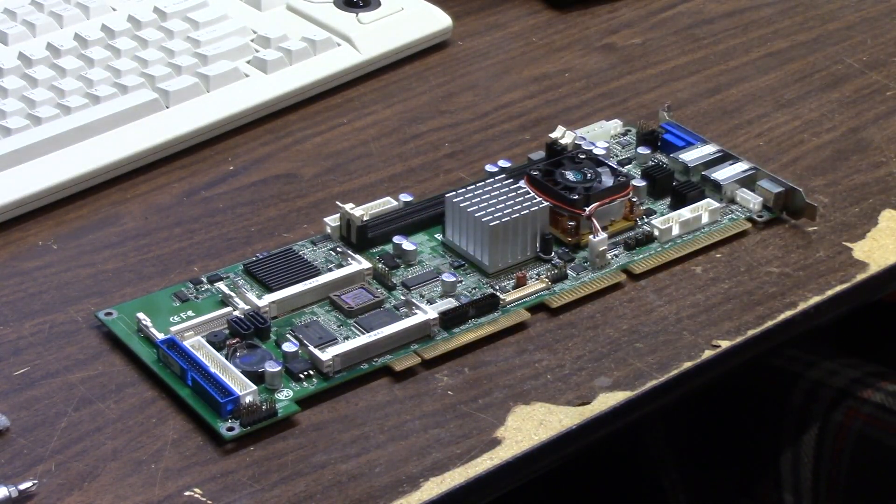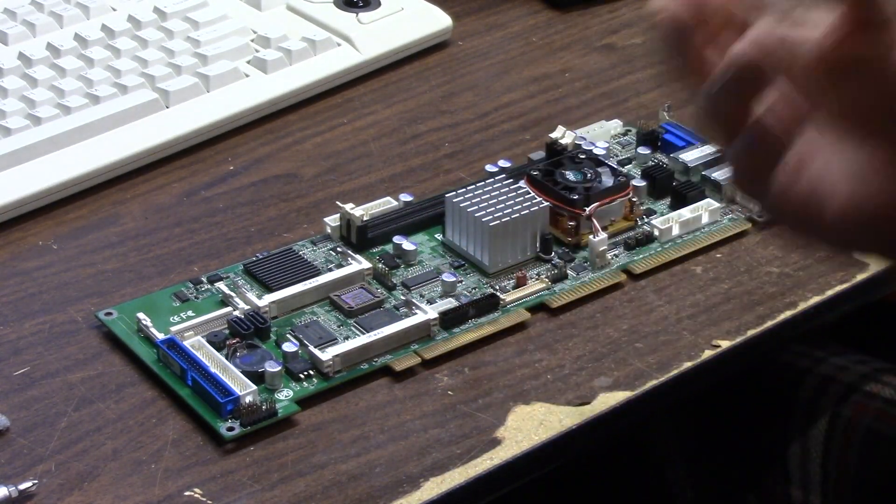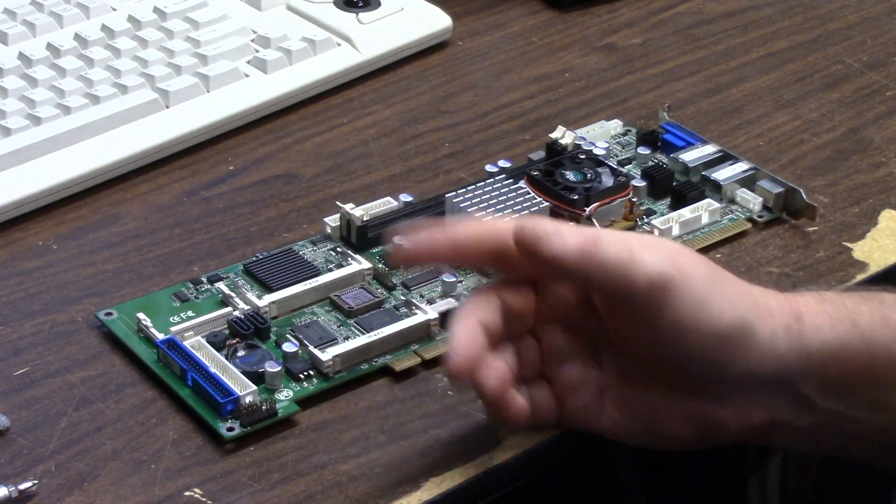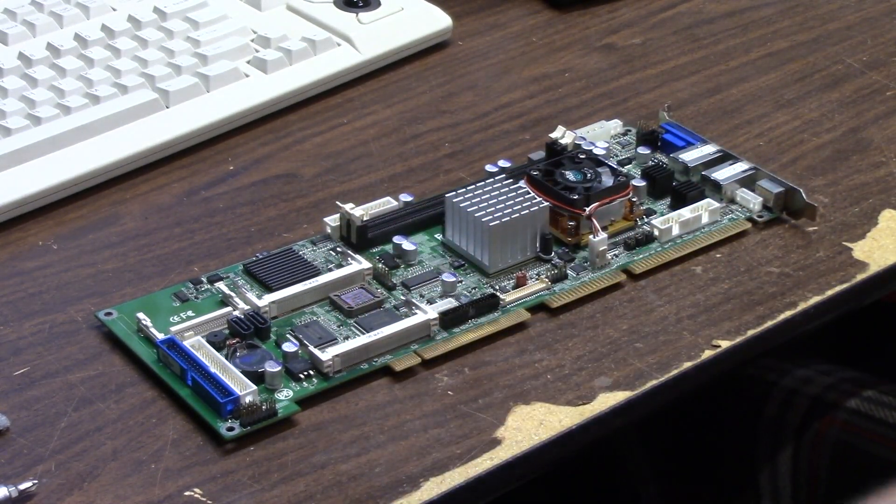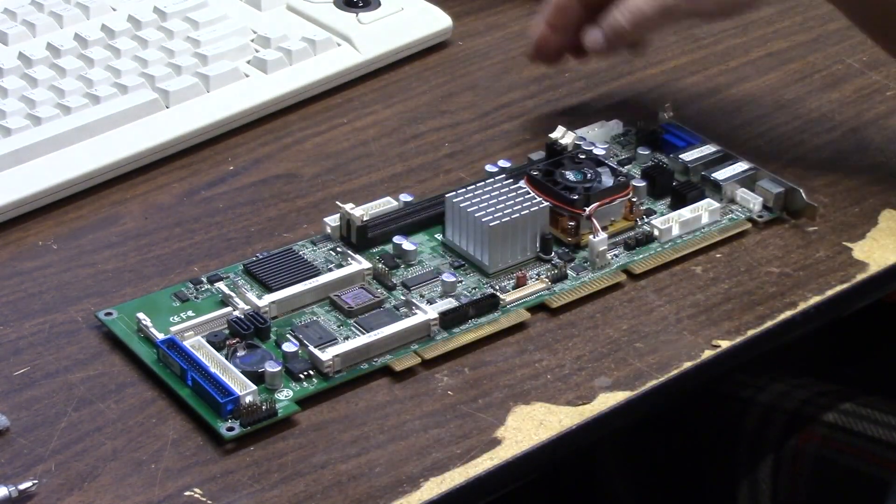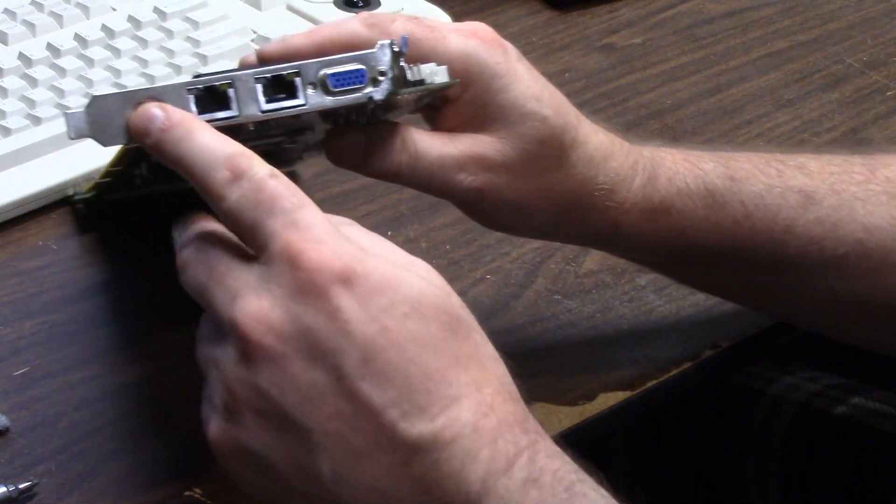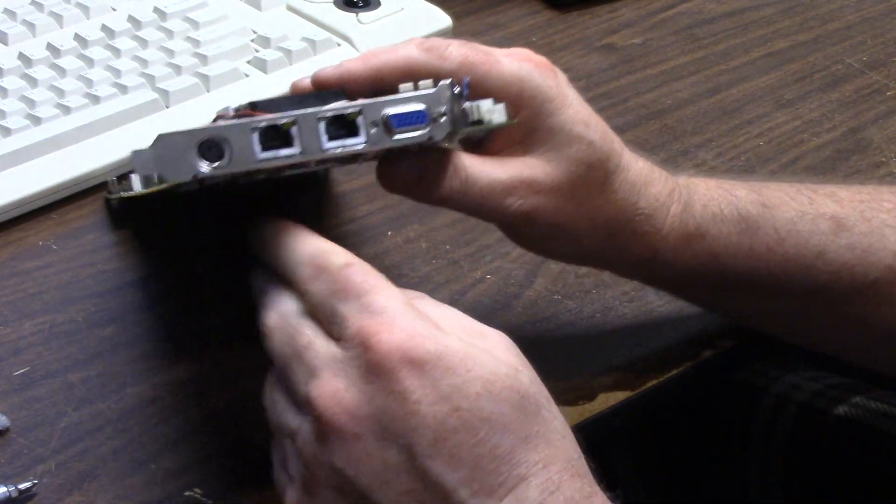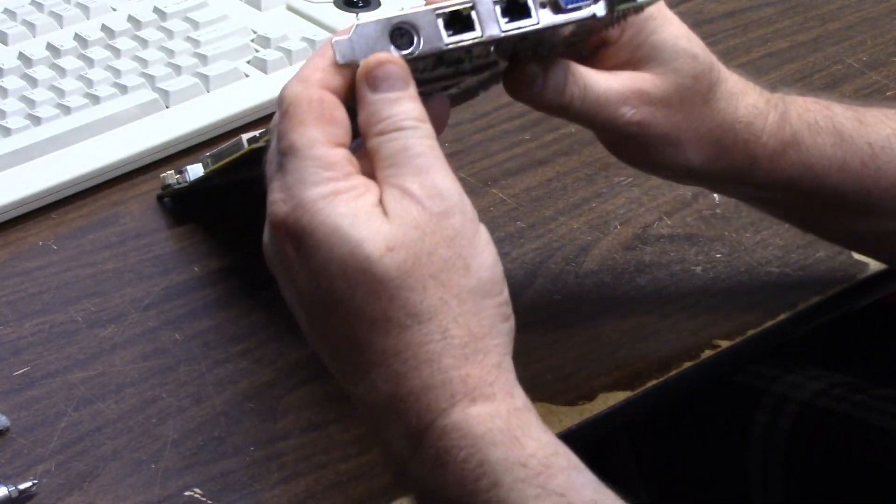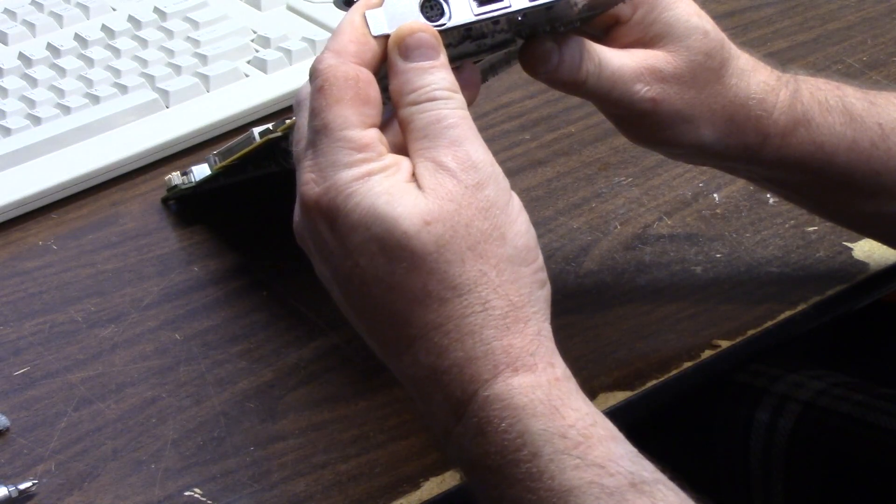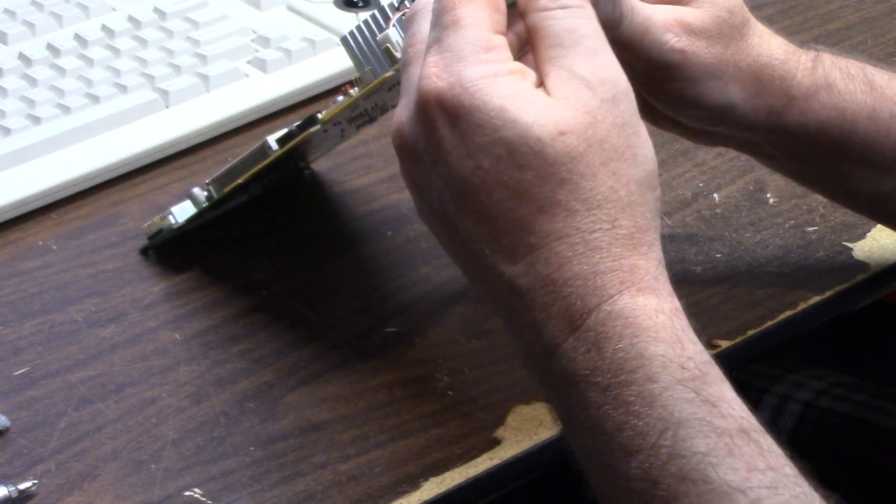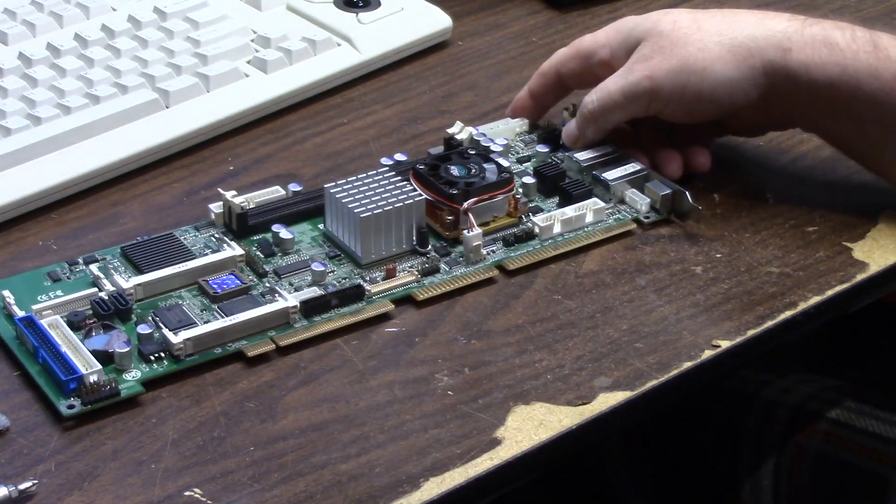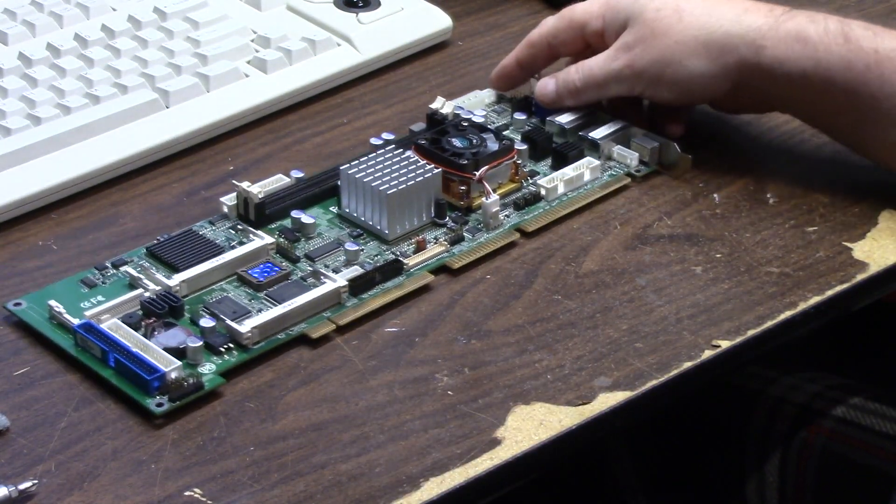I'll plop some RAM in here, get it sorted, I'll show you guys it posting and what's going on. It's got a standard Phoenix BIOS and I have to find a splitter for that thing. I believe I have one in the junk drawer somewhere and we'll get it all set up.